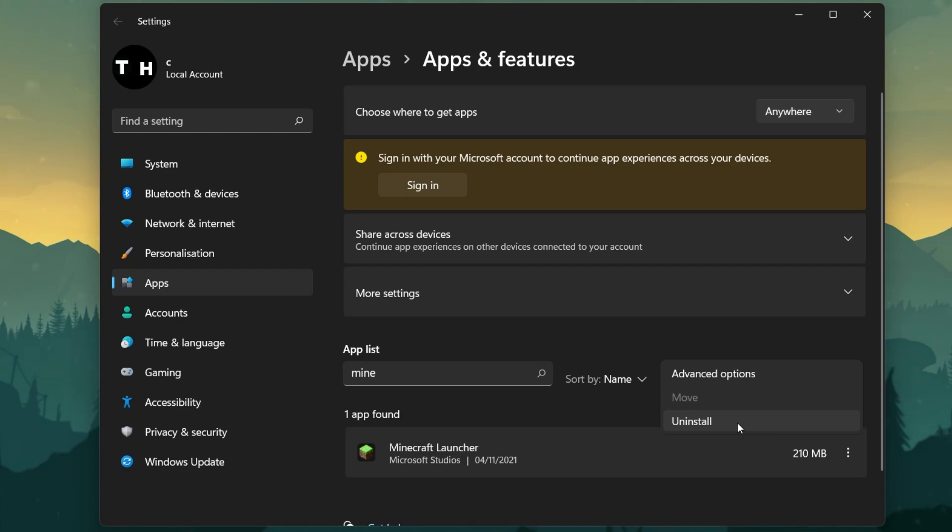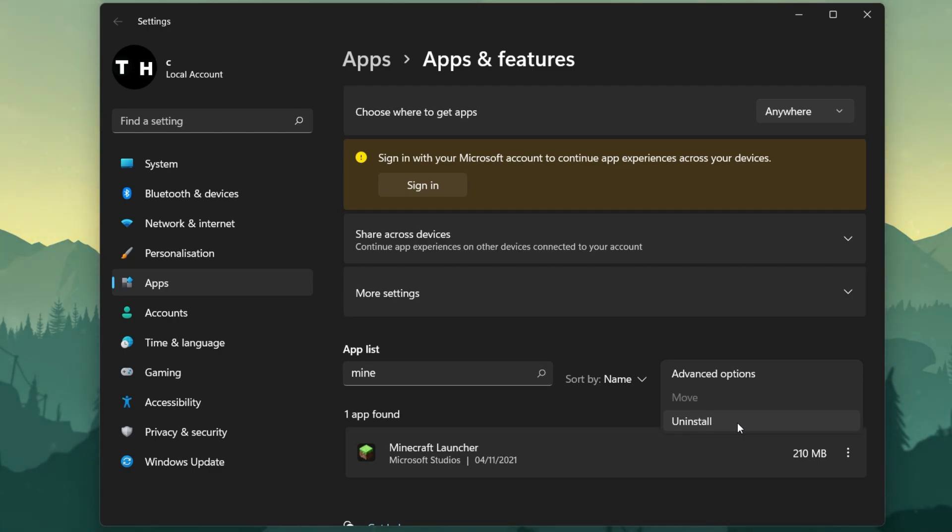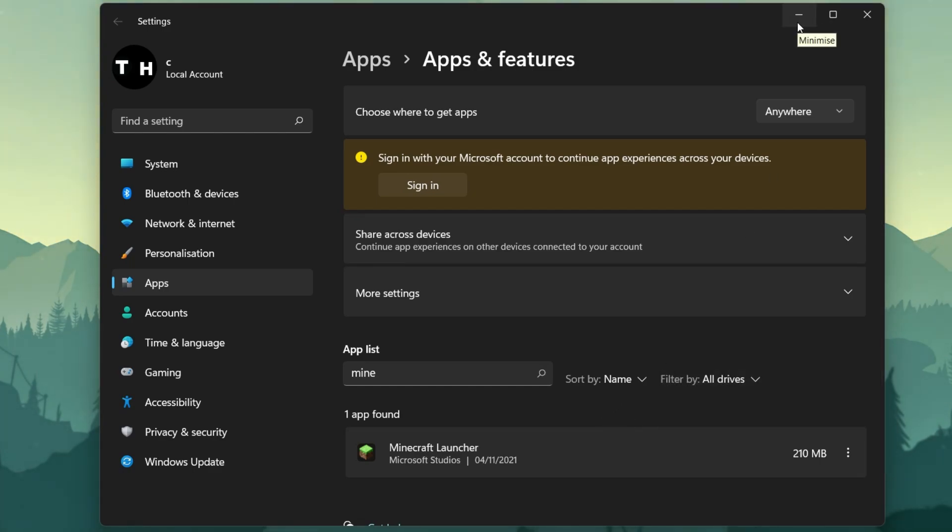This can, for some users, already fix the Minecraft Launcher is currently not available error. But in case you are still getting the error, then you will need to reinstall the new Microsoft Store Launcher to your C Drive. To do so, you should also uninstall the new Minecraft Launcher.